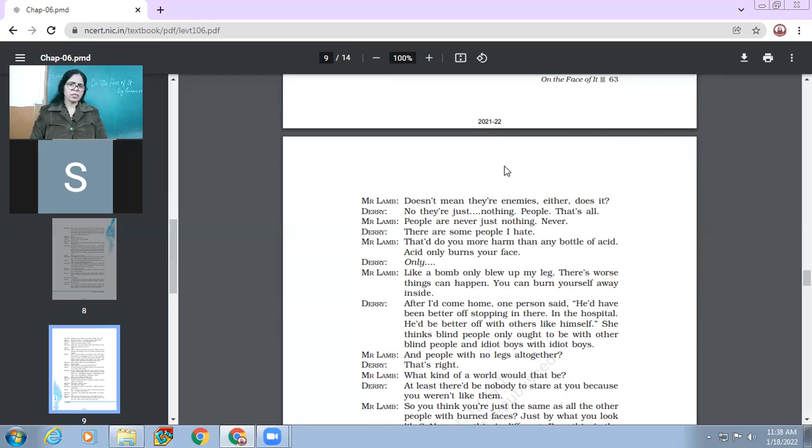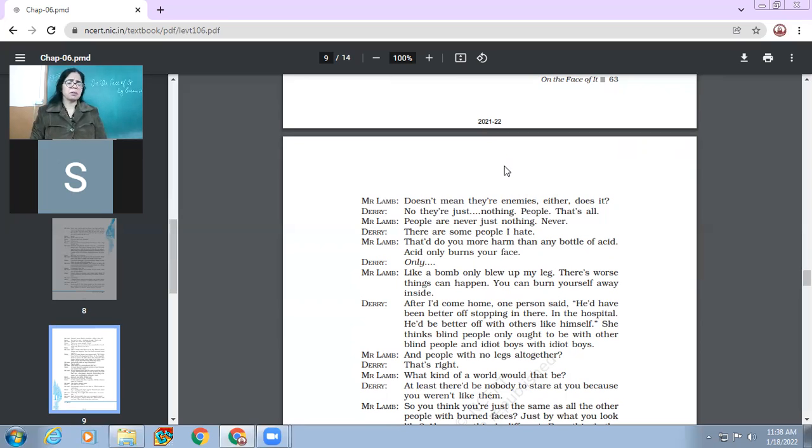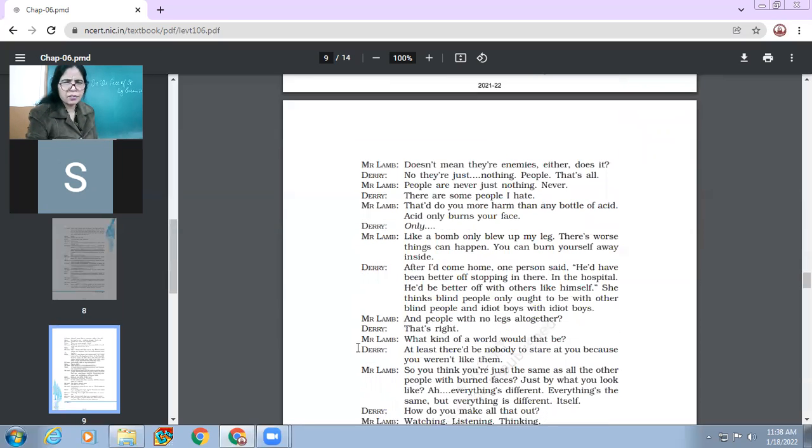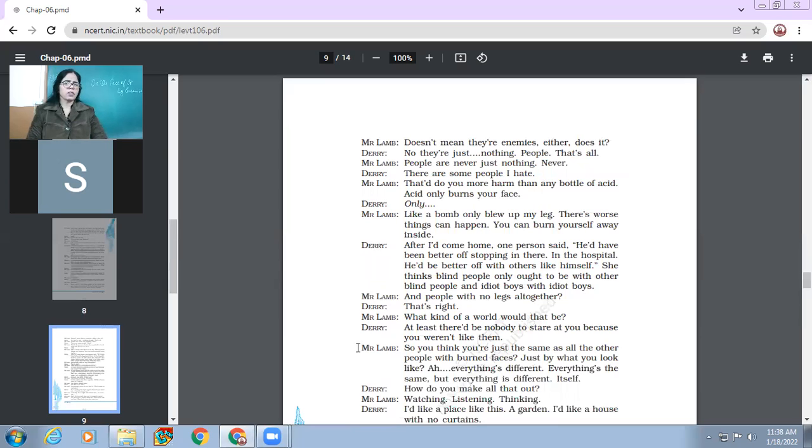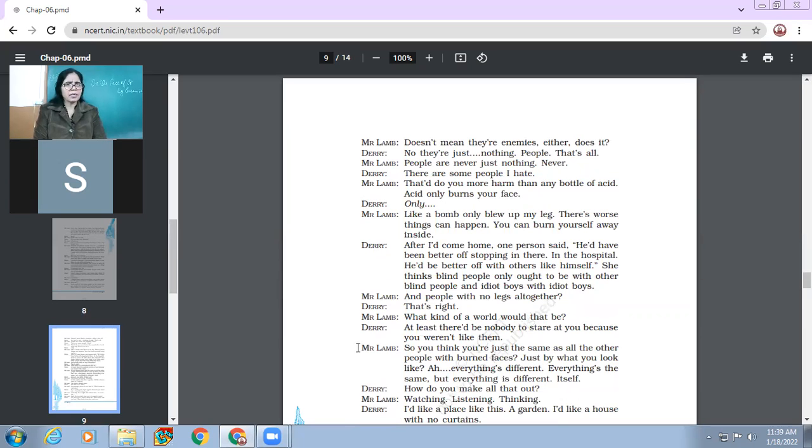So does it? No, they are just nothing. People. That's all. So they are just people. People are never just nothing. Never. So Mr. Lamb is telling him like people are just never nothing. People are everything. Derry, there are some people I hate. So Derry is full of hatred for most of the people. That's why he's not able to digest the concept that anyone can be a friend.